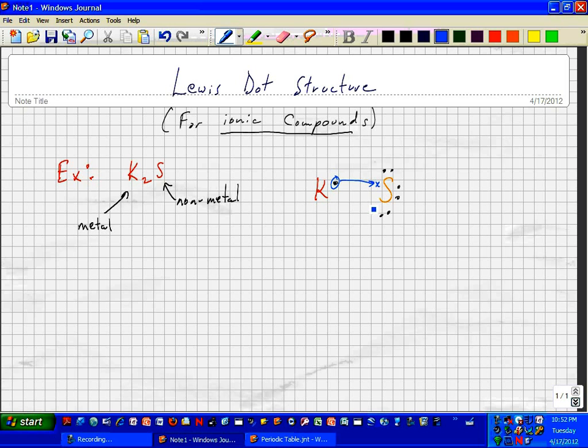And these are both trying to achieve a noble gas configuration, eight electrons. So by stripping this electron off of potassium, we're down to the next energy level below, leaving eight electrons. Sulfur has six, picked up one.